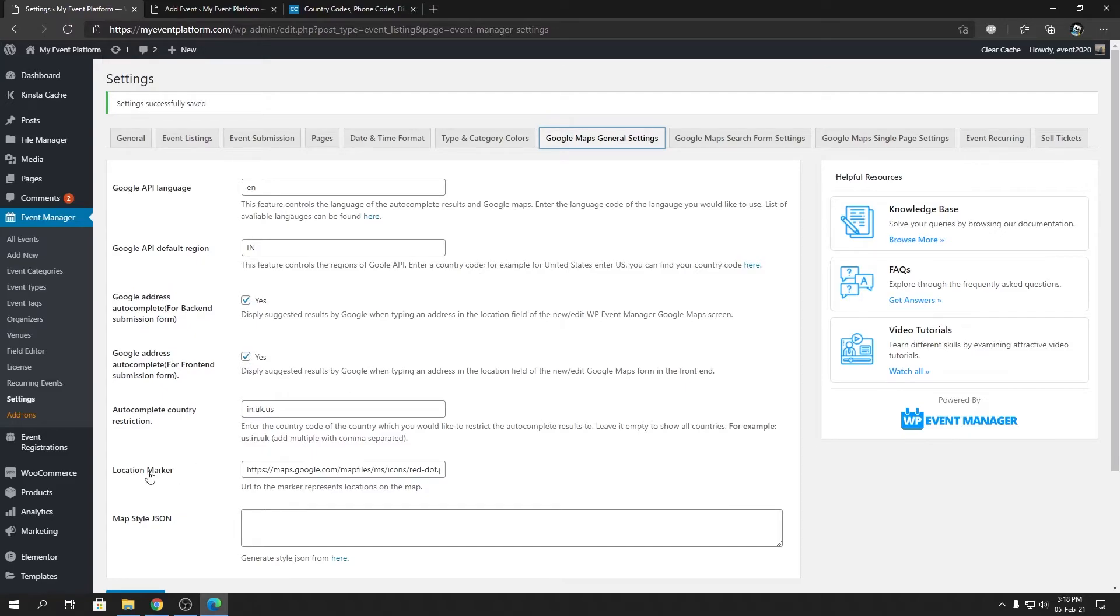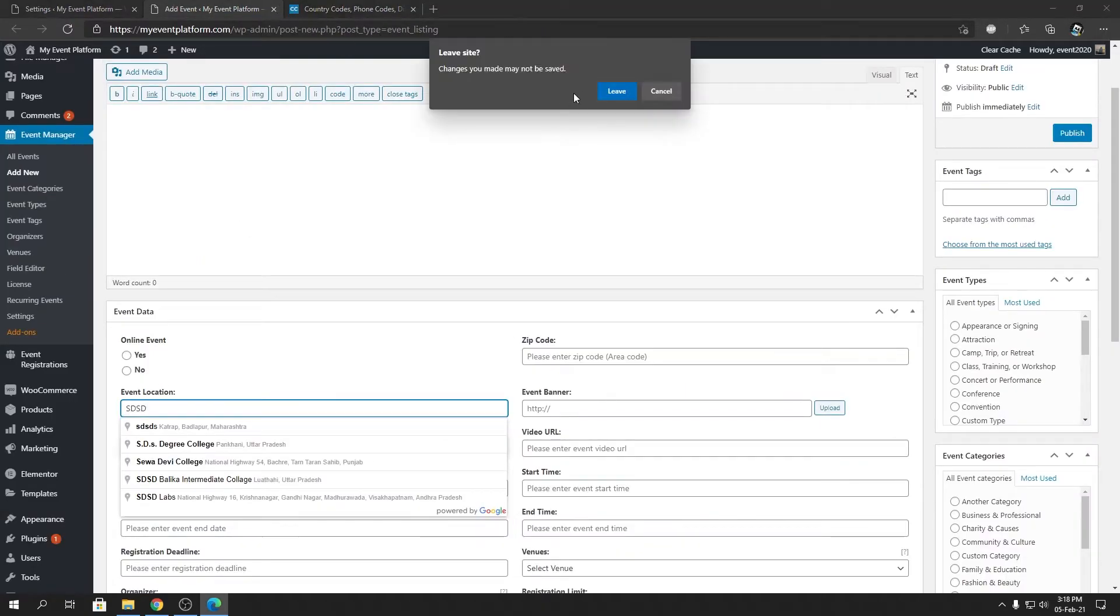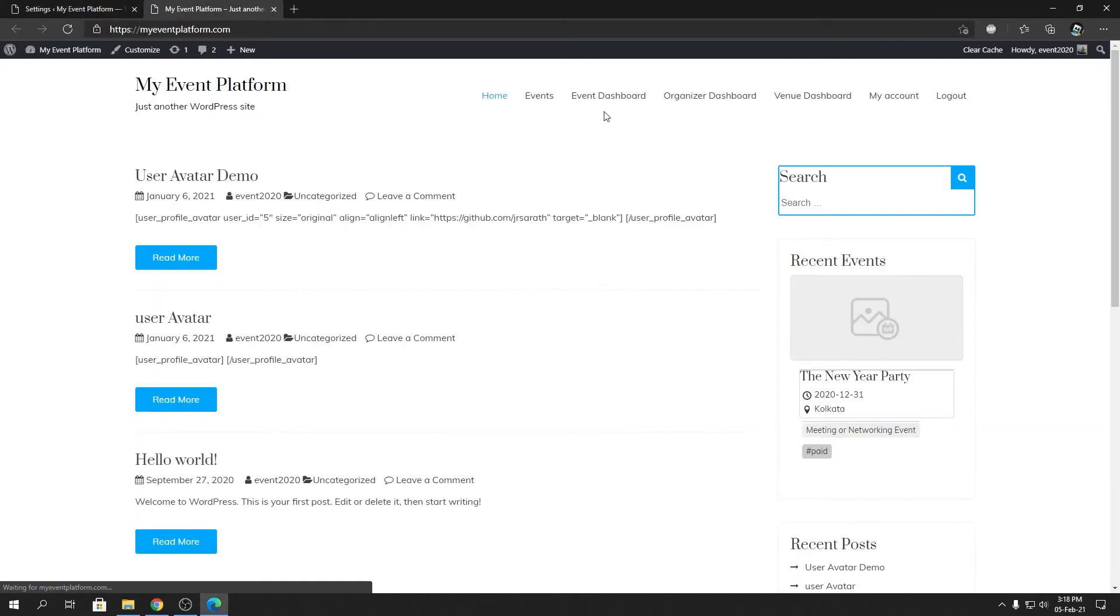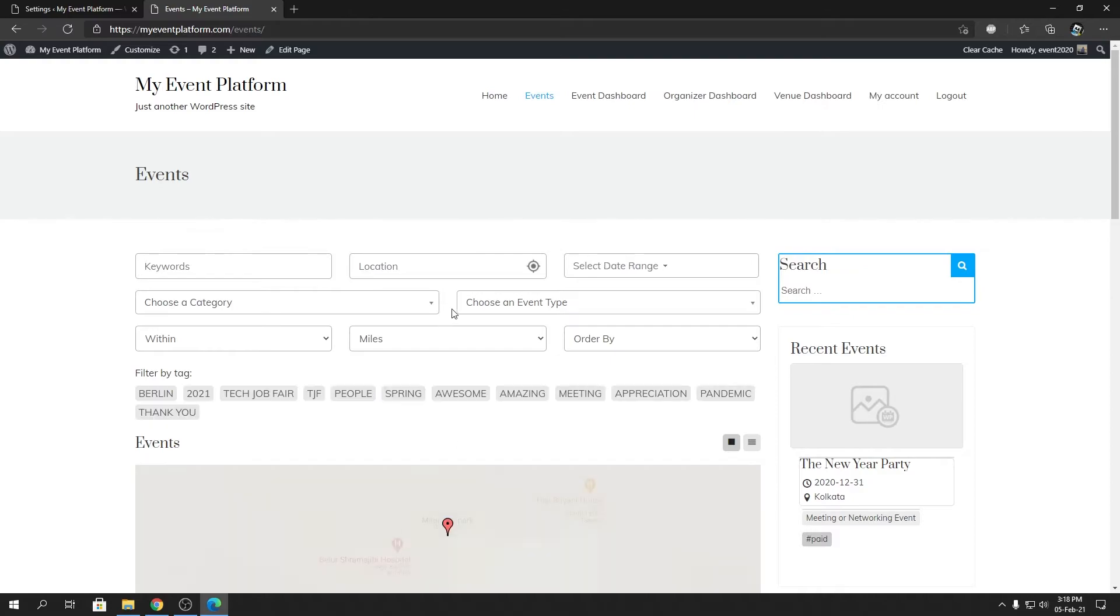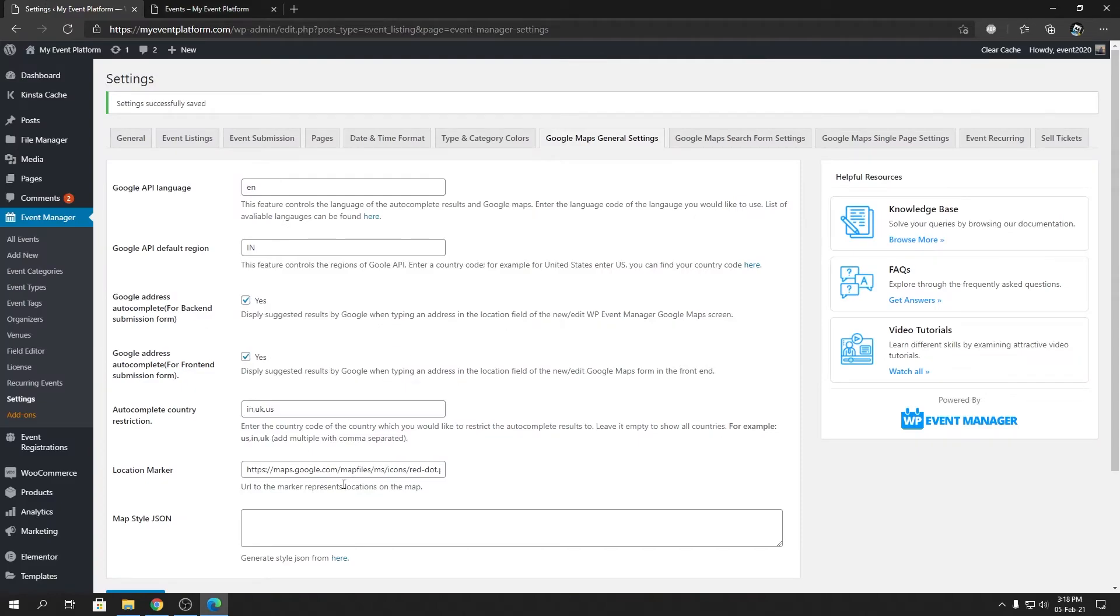And now let's talk about the location marker. It's fairly easy and let me show you how you can demonstrate that. So let's open our front end side and we're going to go to the event listing page, and there you'll find a map marker.